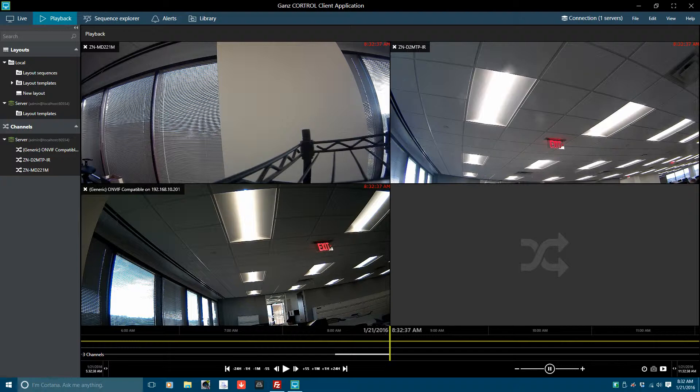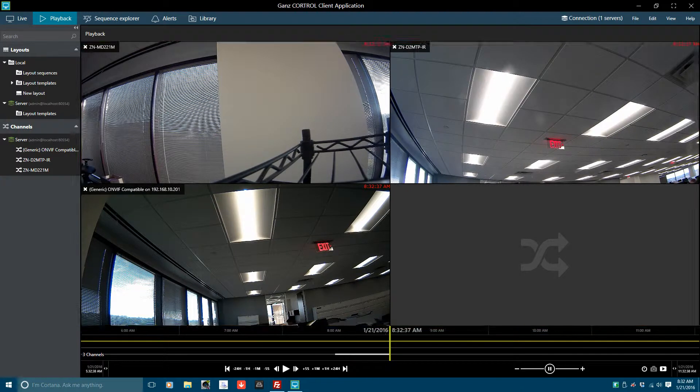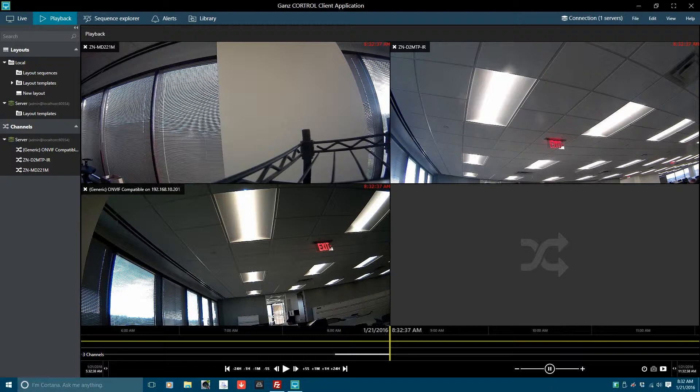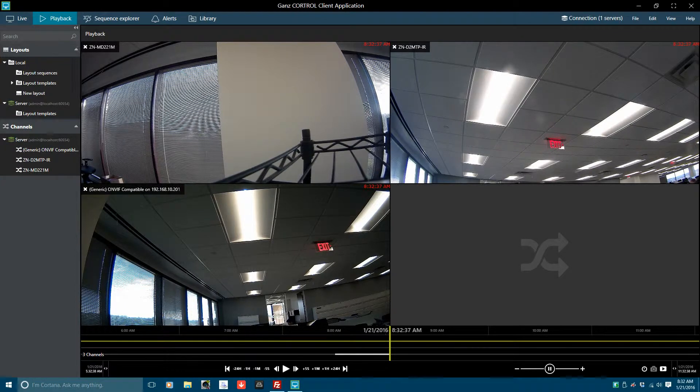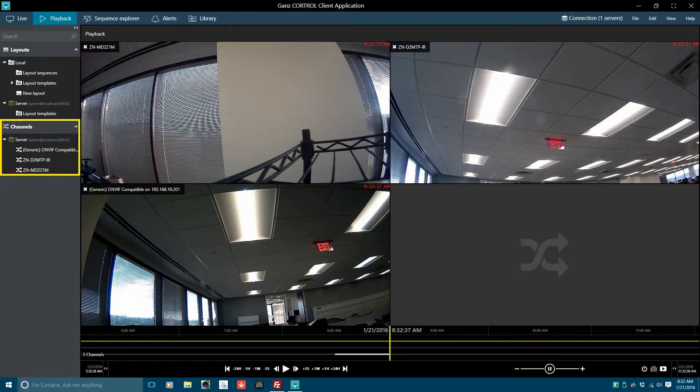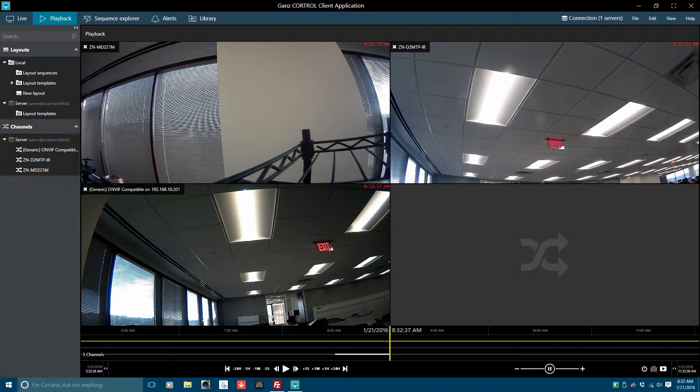The first component is the Playback View Panel where playing video will be observed. The configuration of the video channels in the View Panel are selectable in the Layouts Panel. The selectable video sources, the server and its cameras, can be found in the Channels Panel.